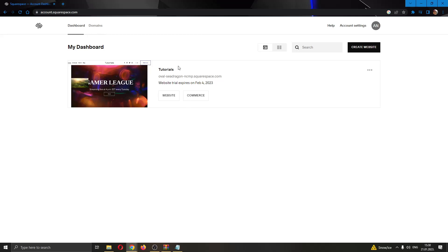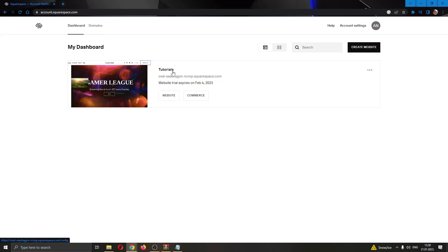Here you can see all the websites that you own on your Squarespace account. As you can see, we currently have only one website, and this is the website we'll be using for today's video.